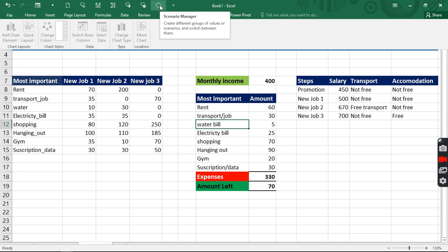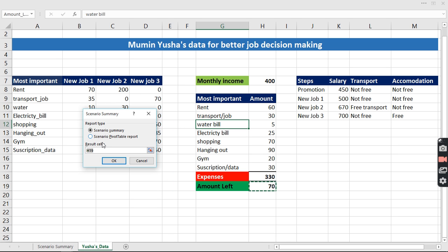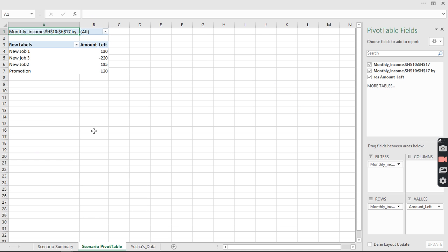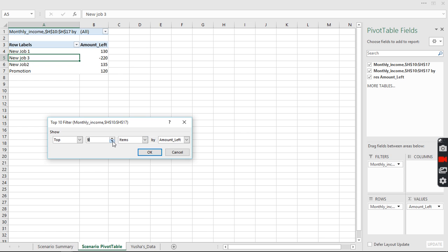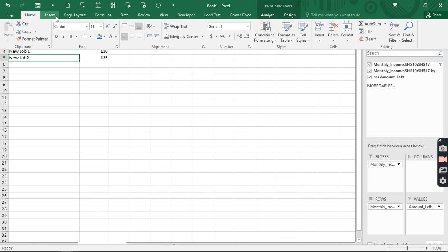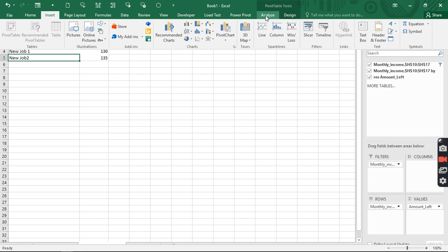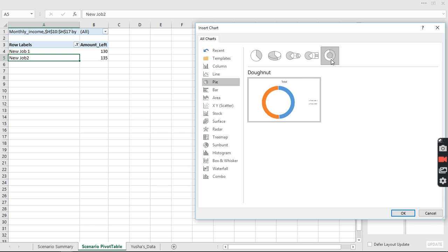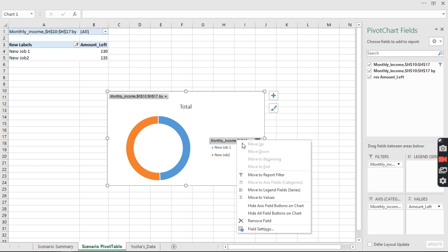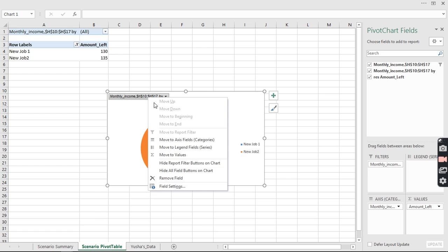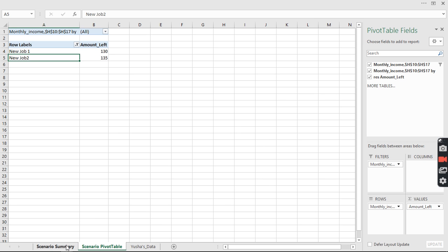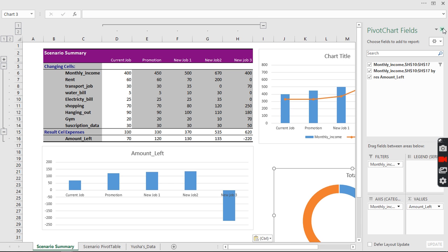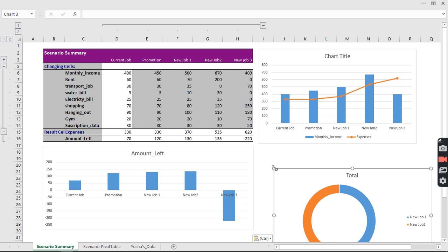This time in the Scenario Manager, instead of Scenario Summary, we use the Pivot Table option. We right-click, go to Show Filter, select Top 10, and filter to show the Top 2 jobs. Then we go to Analyze and insert a chart — specifically a donut chart. We click OK, then hide the pivot table itself and cut the donut chart to place it in the correct position on the dashboard.